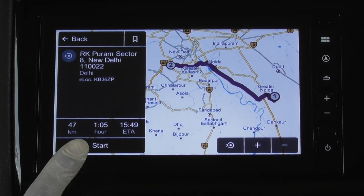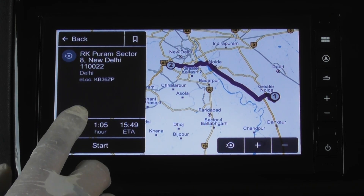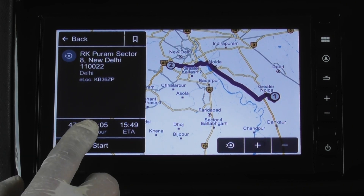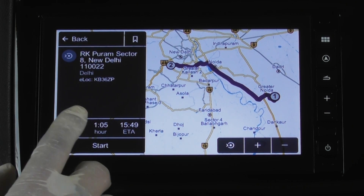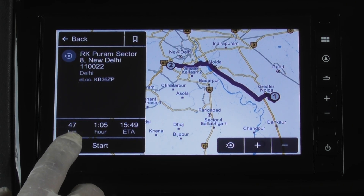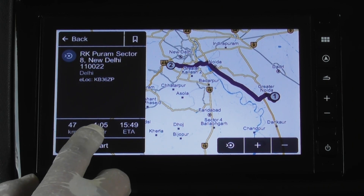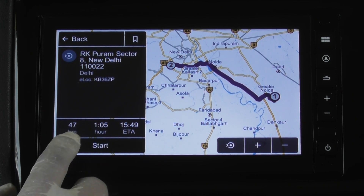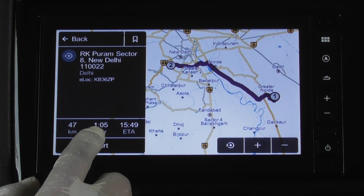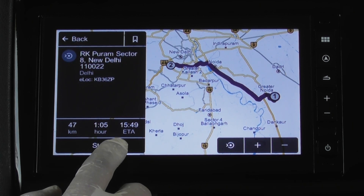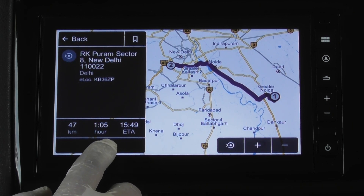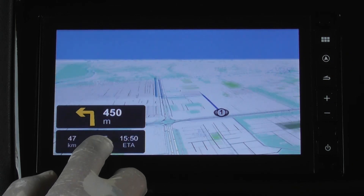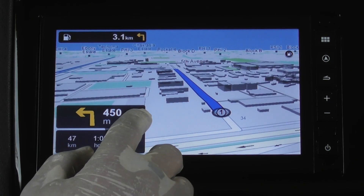After pressing on the chosen option, the map screen will appear with the possible routes to that location and the details of the whole route, like distance, estimated time of arrival, and time for the journey, along with the start button. Tap on start for navigation to that route.